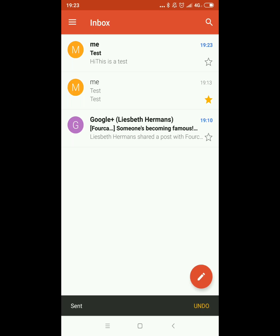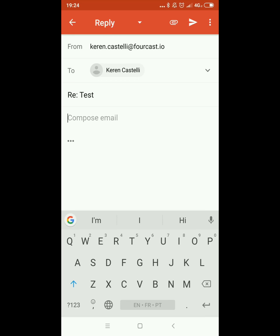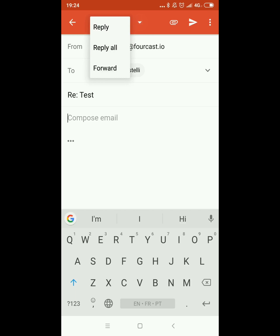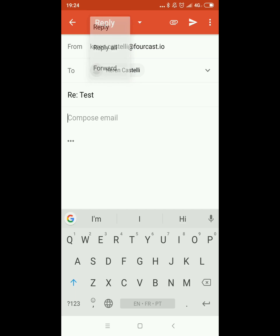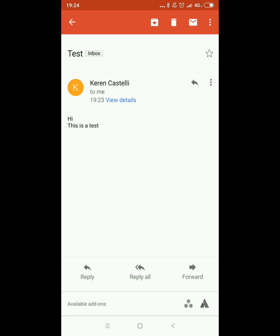To respond to an email this is quite easy. You just tap on the email that you want to respond to and at the bottom you have three possibilities: to reply, to reply all, or to forward. By clicking on the reply option you'll have the same sort of possibilities that you have on your laptop as well.